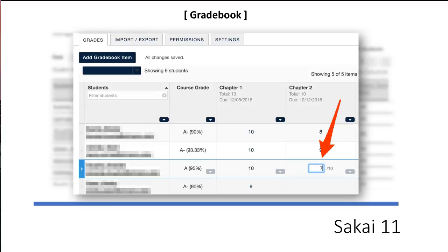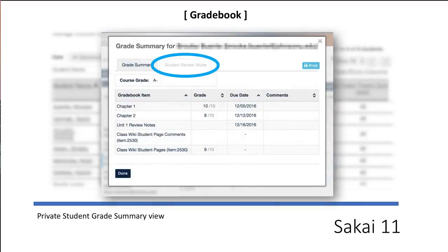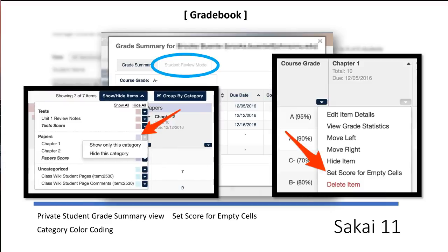Select a cell, type the grade, and hit enter to go to the next student. There are several other additions to the gradebook, which can include private student grade summary view, easier entry of gradebook-wide zeros, category color coding, drag and drop gradebook item sequencing, accessibility improvements, and much more.